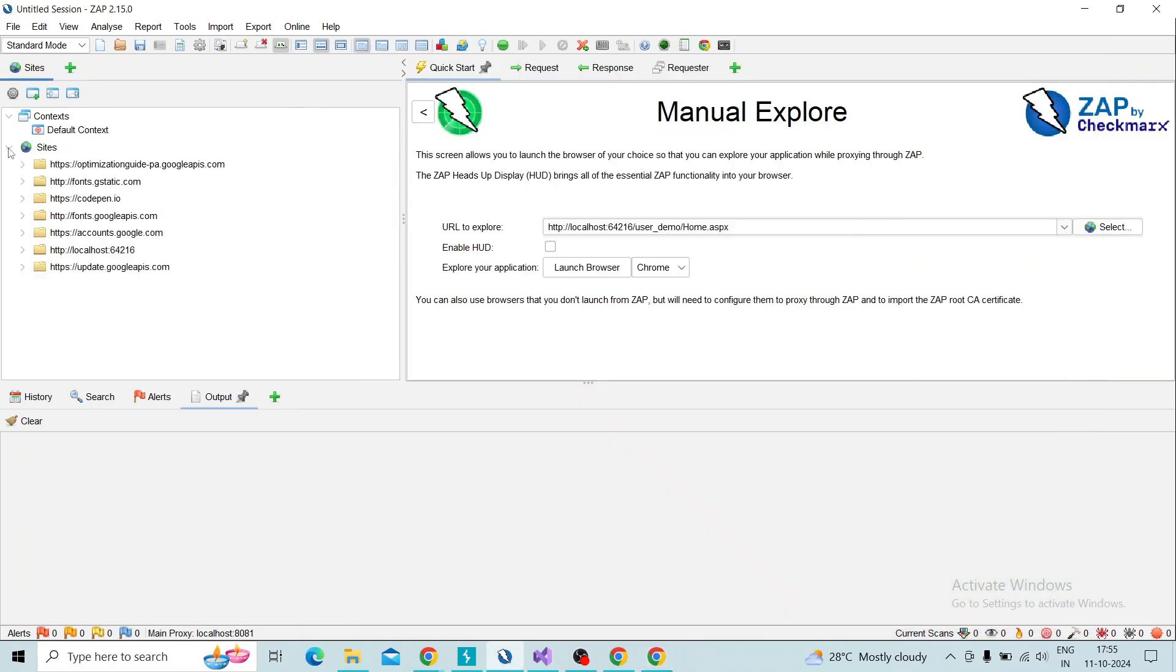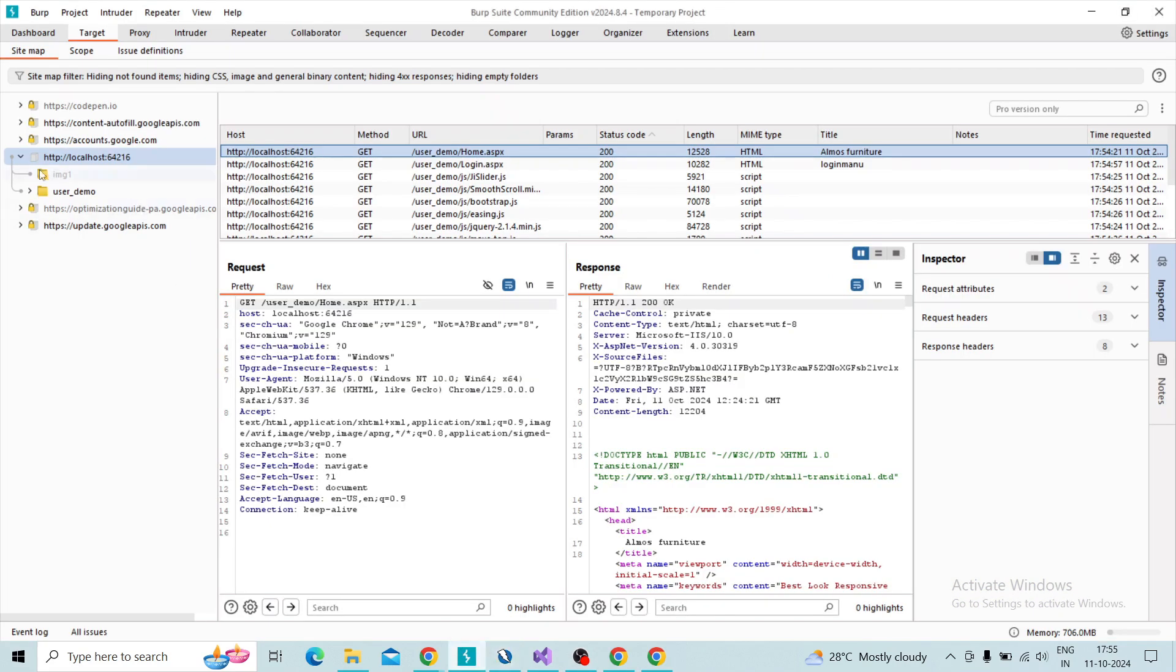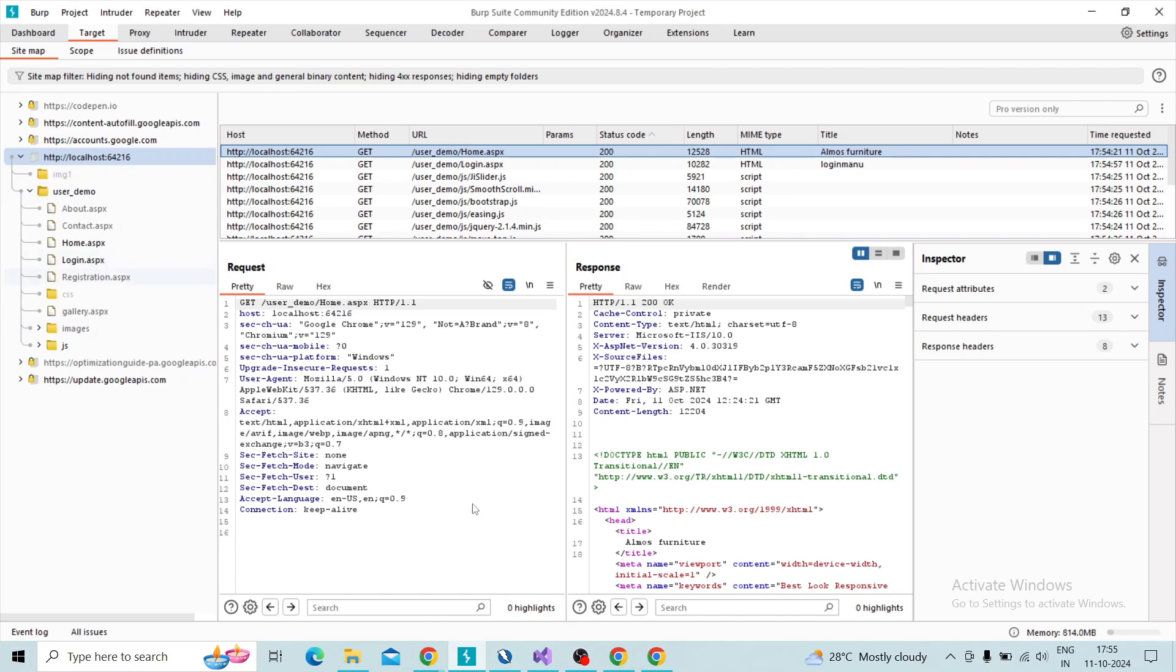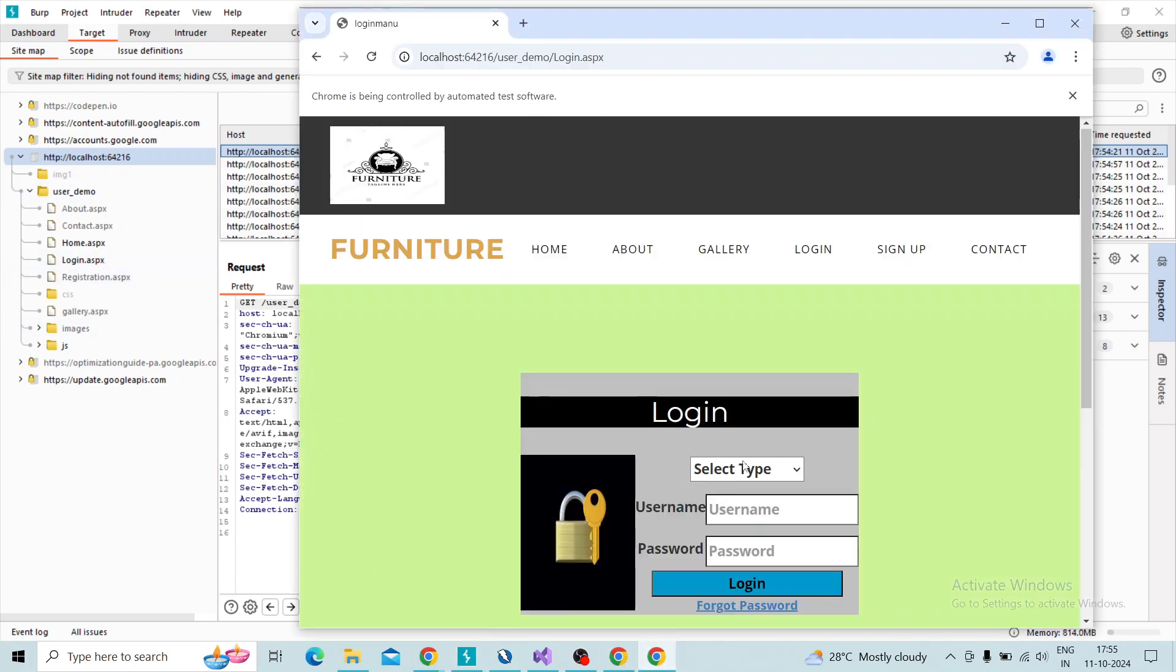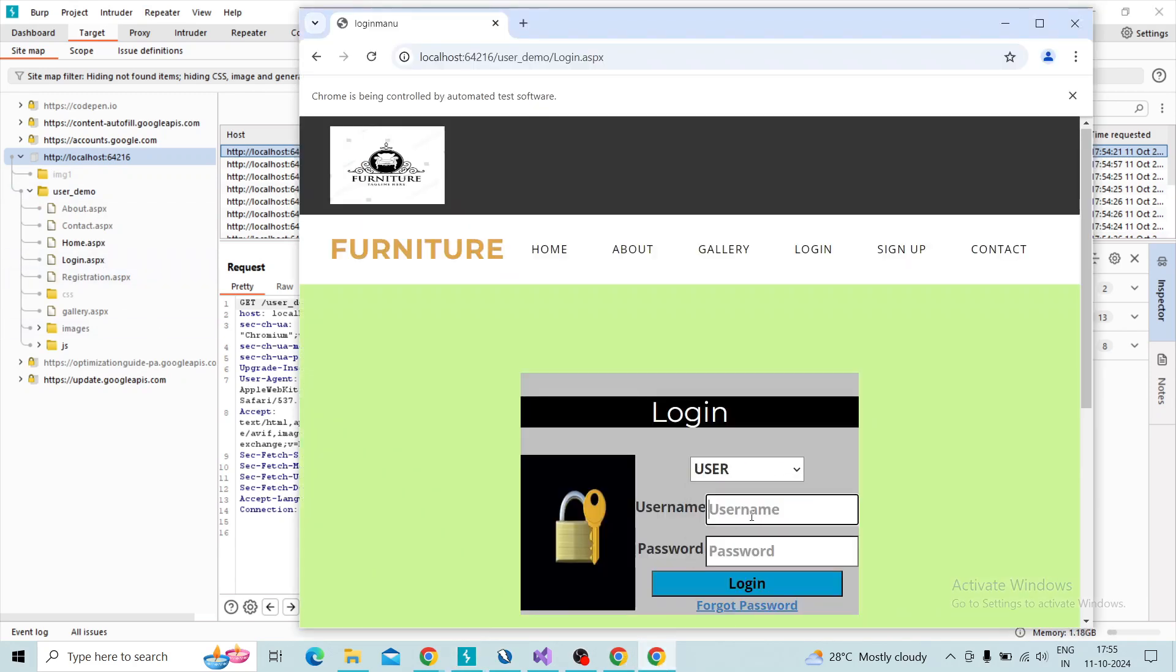You can see it will capture over ZAP as well as onto Burp Suite also. Then I try to log in with a valid username and entering the password and click on login.